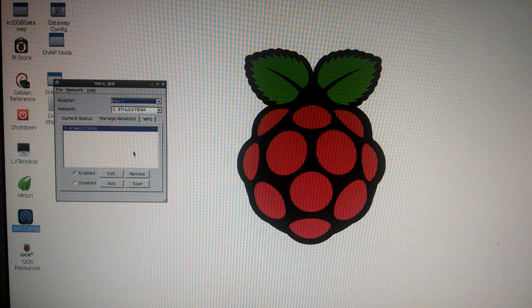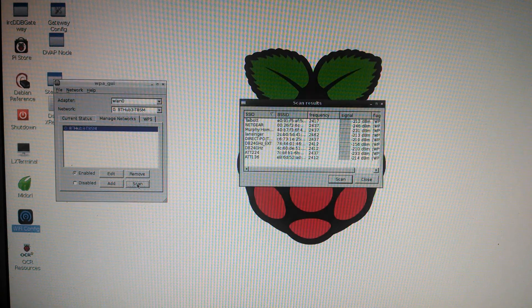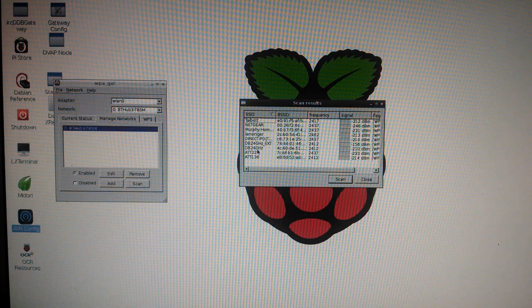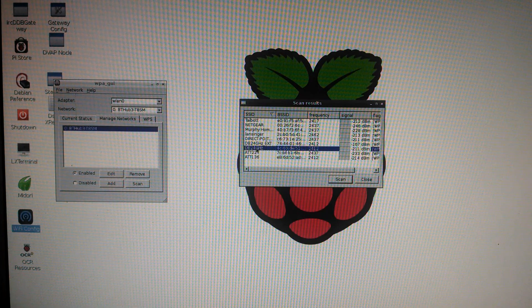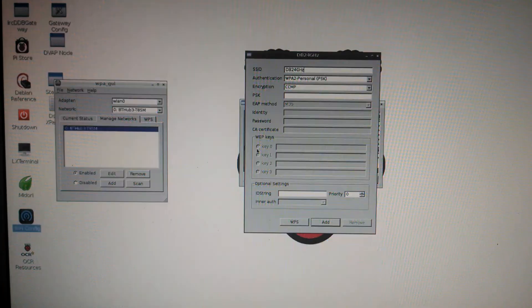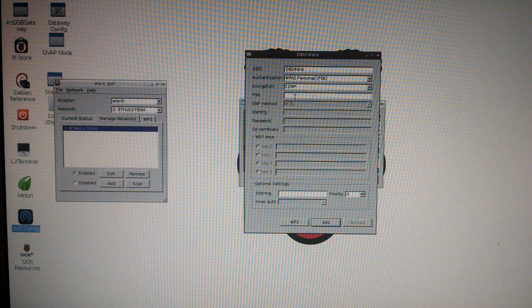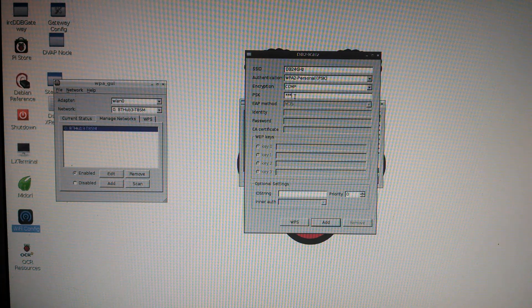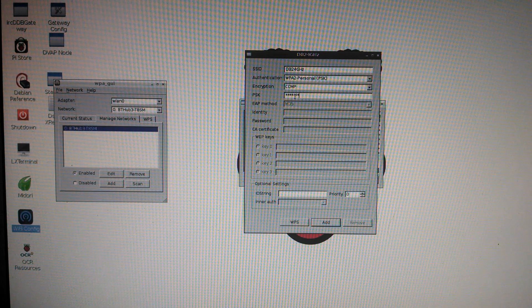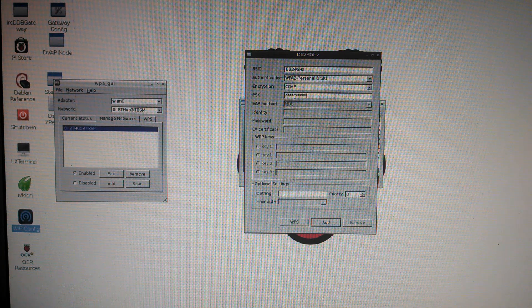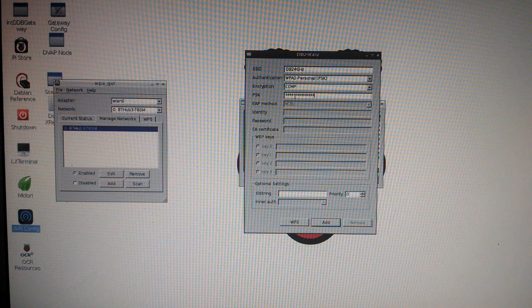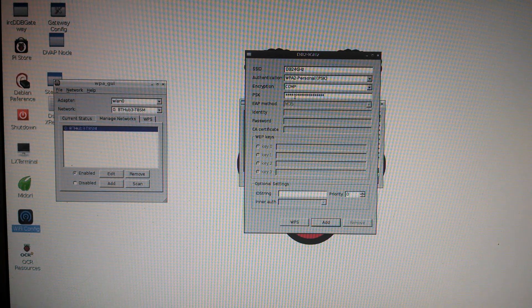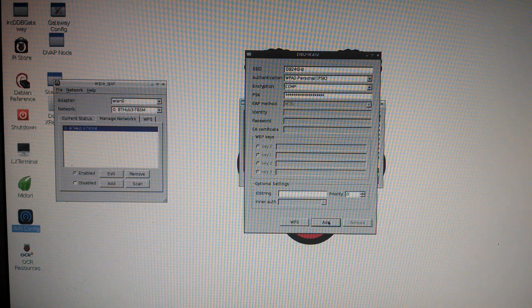Go to Scan. Find your wireless network. This one's mine. Double click on it. Type in your password under PSK and click Add.